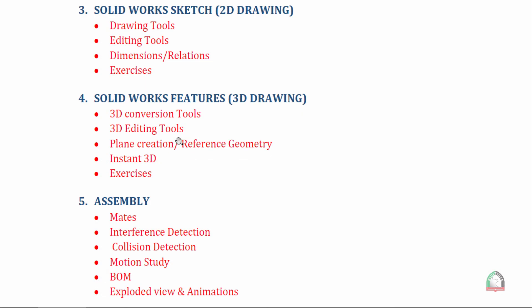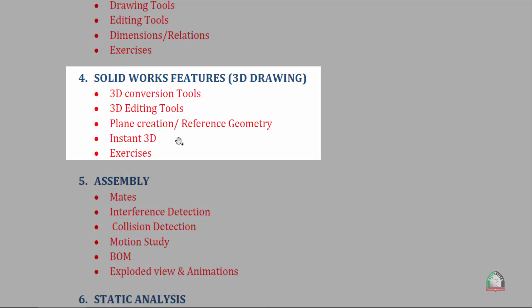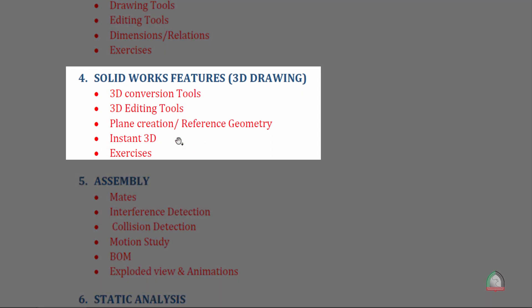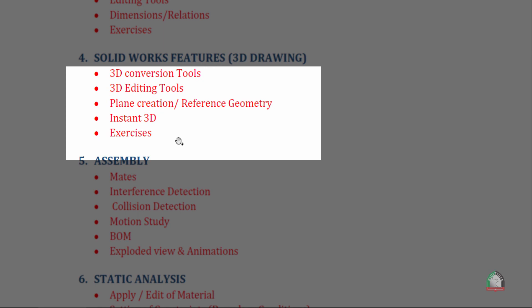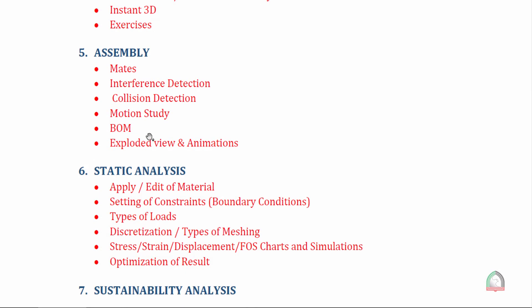In session 4, we'll have the 3D drawing. We'll convert the 2D into 3D in this particular platform - 3D conversion, the 3D editing tools, how to create different reference geometry including the plane and axis etc. There also we have the exercises. We will do five to six exercises.